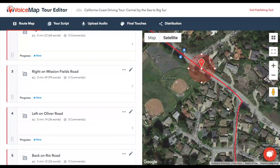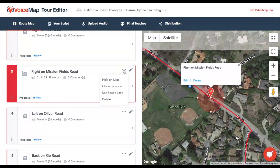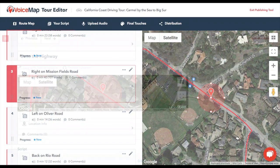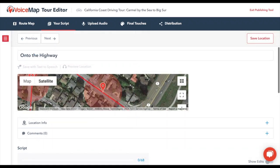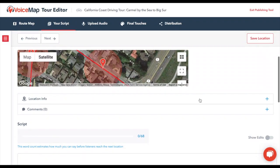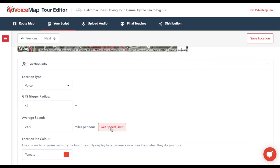You'll find this in two places. The first is on the Route Map tab, where you can click on the three dots next to the Edit button, and then on Use Speed Limit. The second is on the Your Script tab, where you'll see a Get Speed Limit button when you expand the Location Info section.